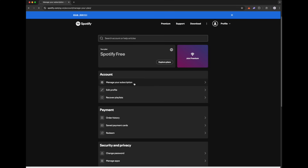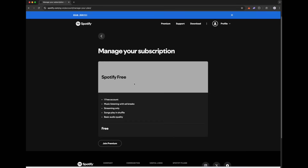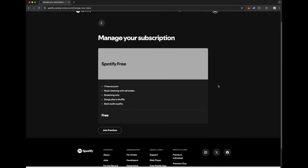Here you can see I'm already on the Spotify Free account. If you are currently subscribed to Premium, you will see it as Spotify Premium, where you have the option to change your plan to a free account by clicking on the Cancel Premium option.